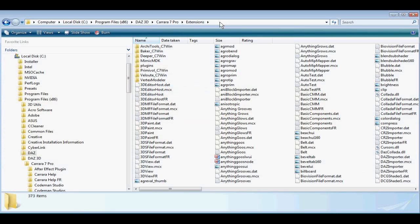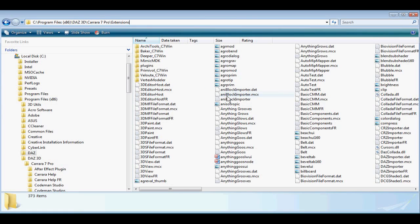The first thing to do, of course, is install the plugin. You need to install all of your Carrera plugins, including the AniBlock Importer, into the Carrera Extensions folder.